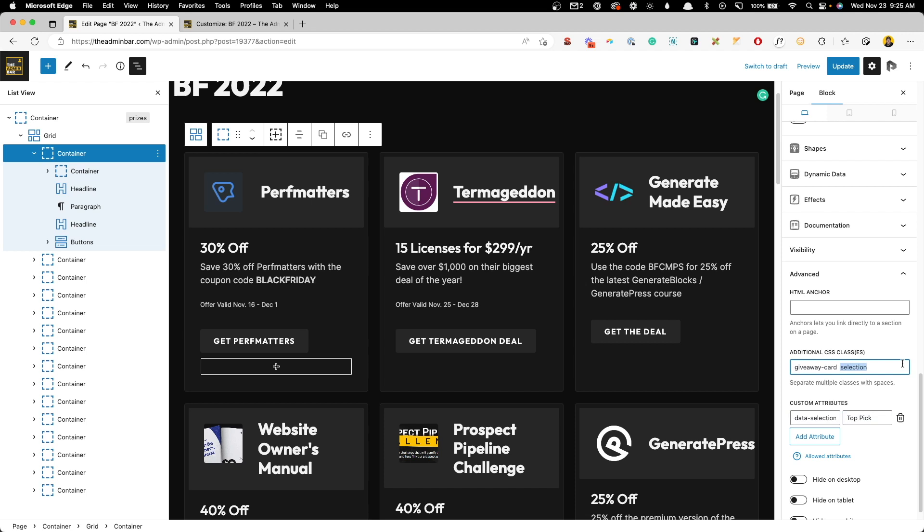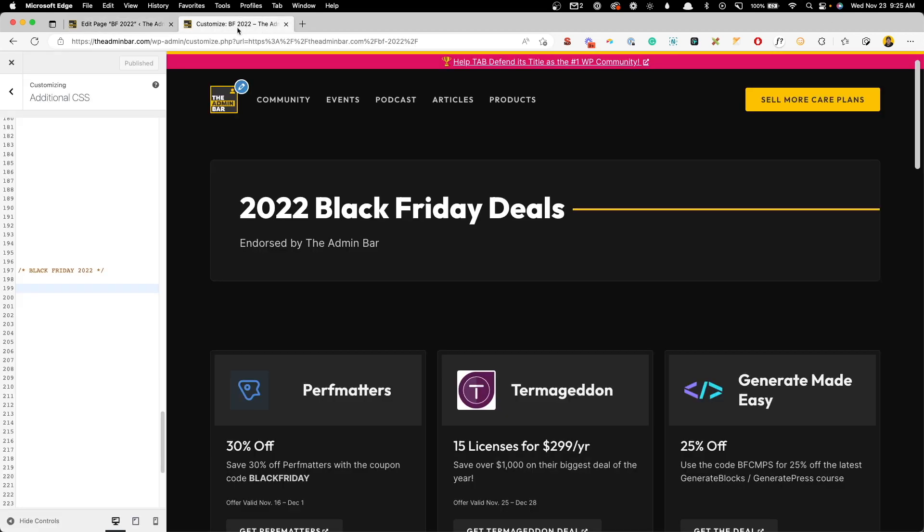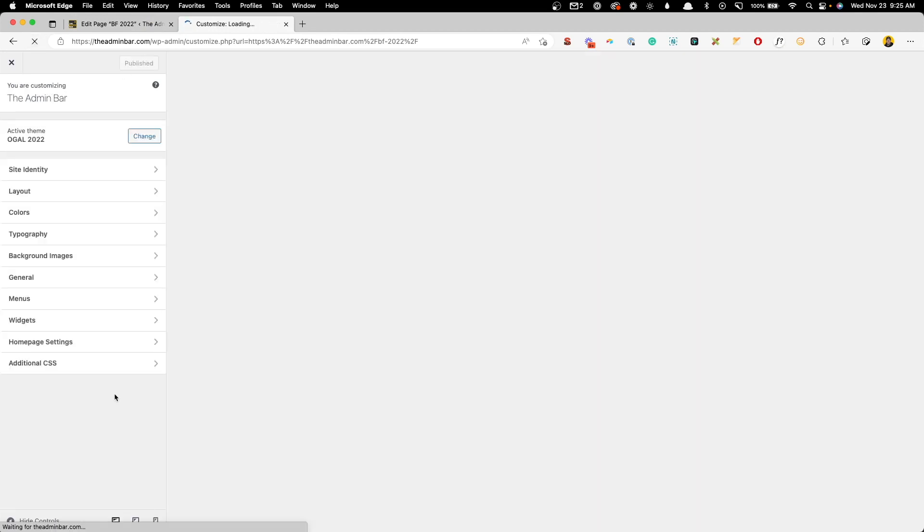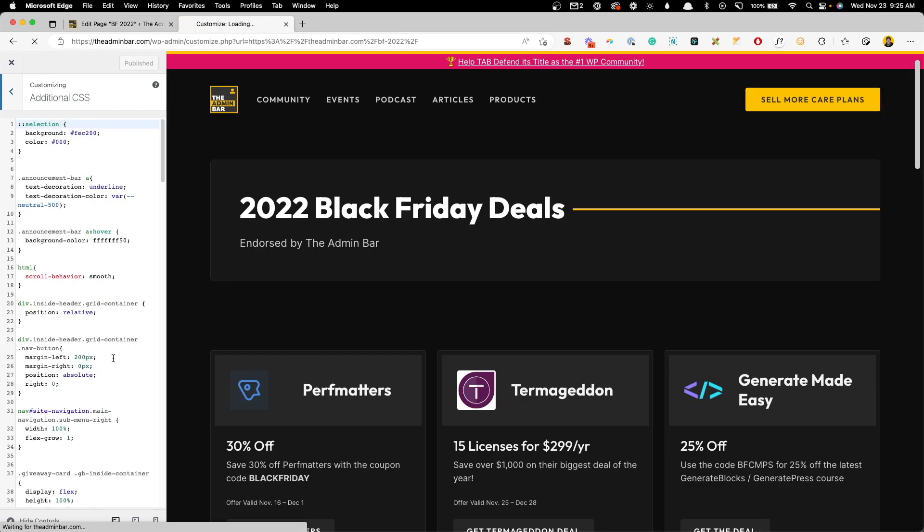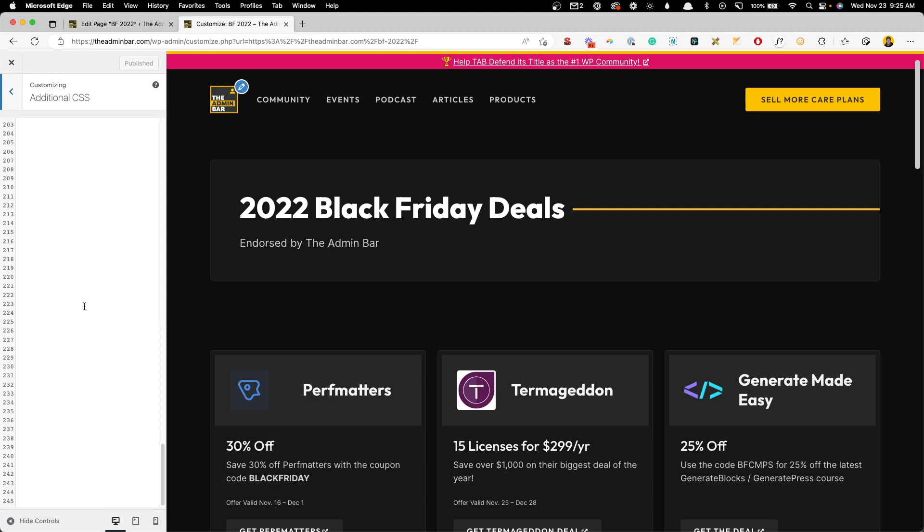So we've added the class to this card, and we've added the data attribute data-selection, and then the value of top pick. So go ahead and save that. We'll jump over here into our customizer and refresh it so it sees all the changes. And we'll get started writing some CSS.